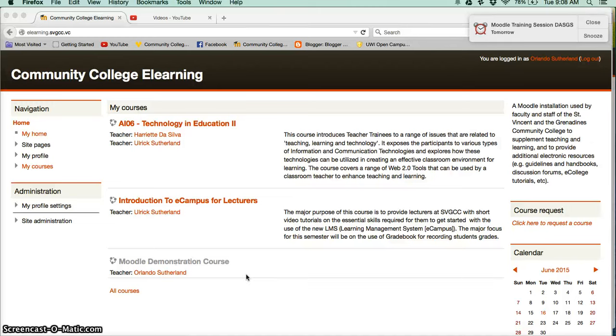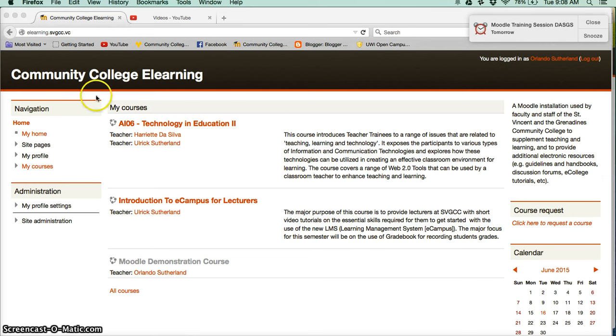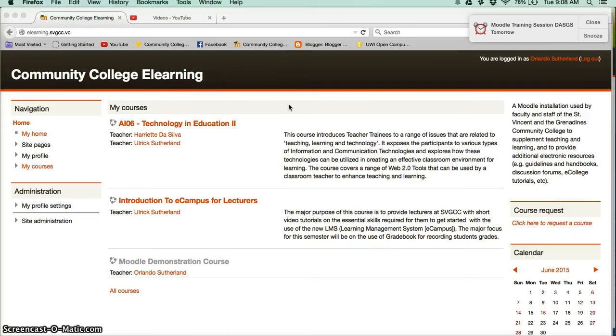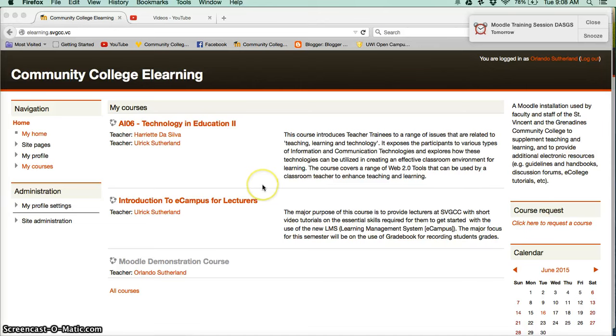Hello again colleagues. You can see that I am here logged in to our Community College e-learning website. I am on the home page after signing in. In this video, what I want to do is to demonstrate how you will go about requesting a course.